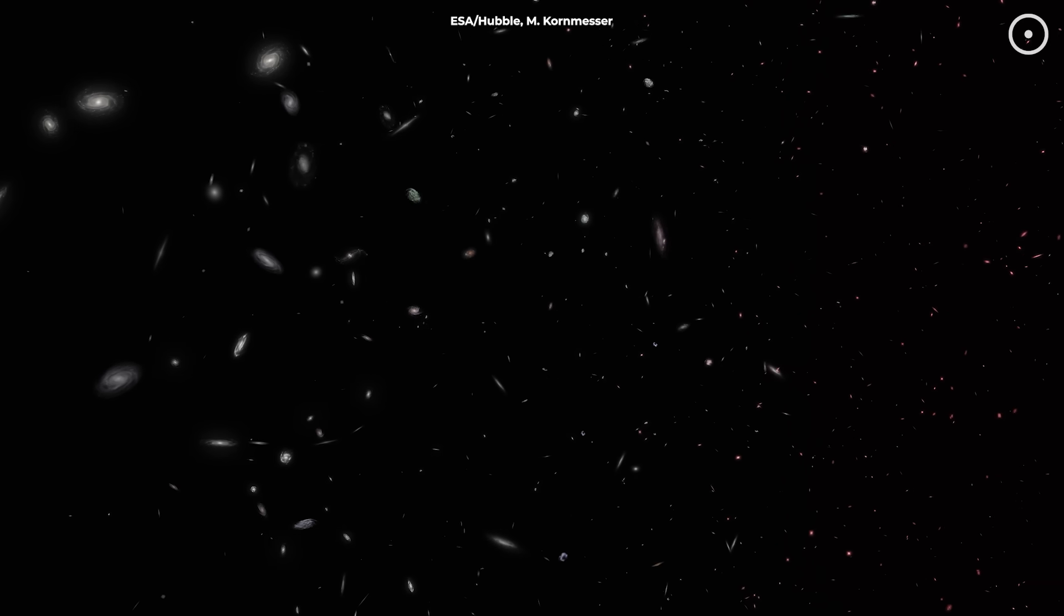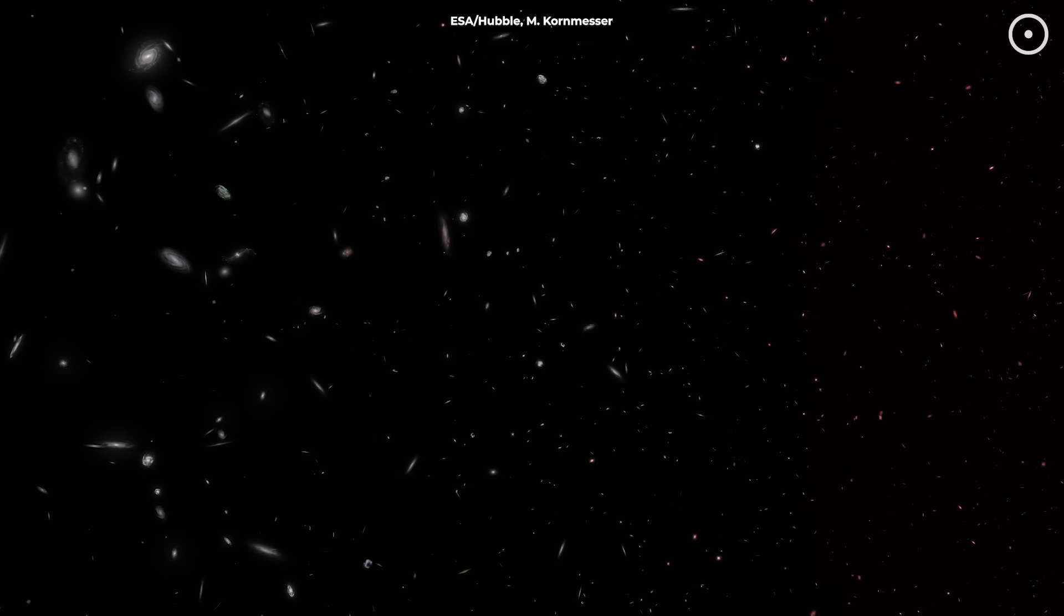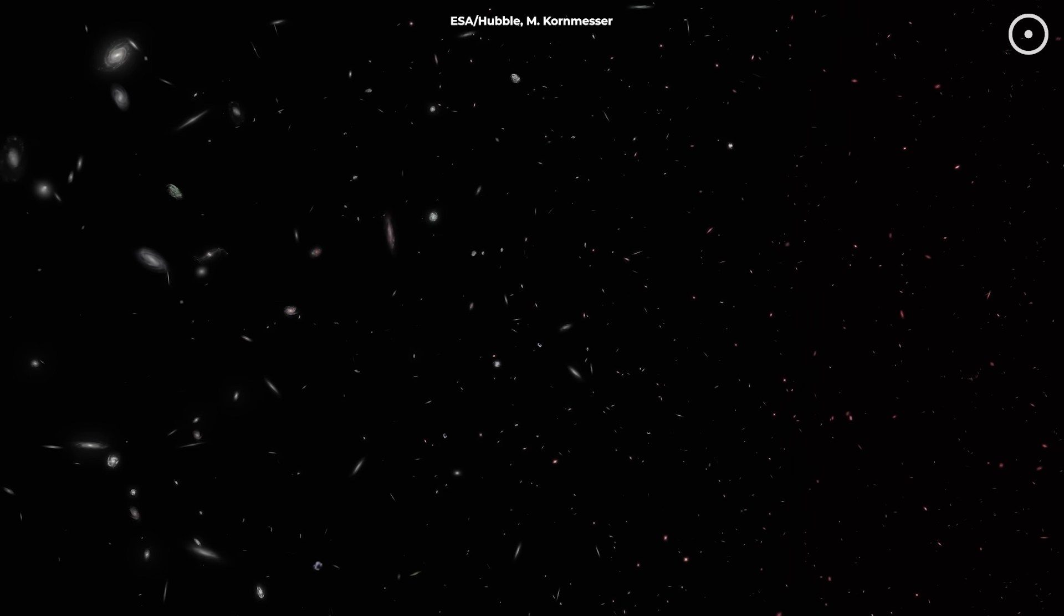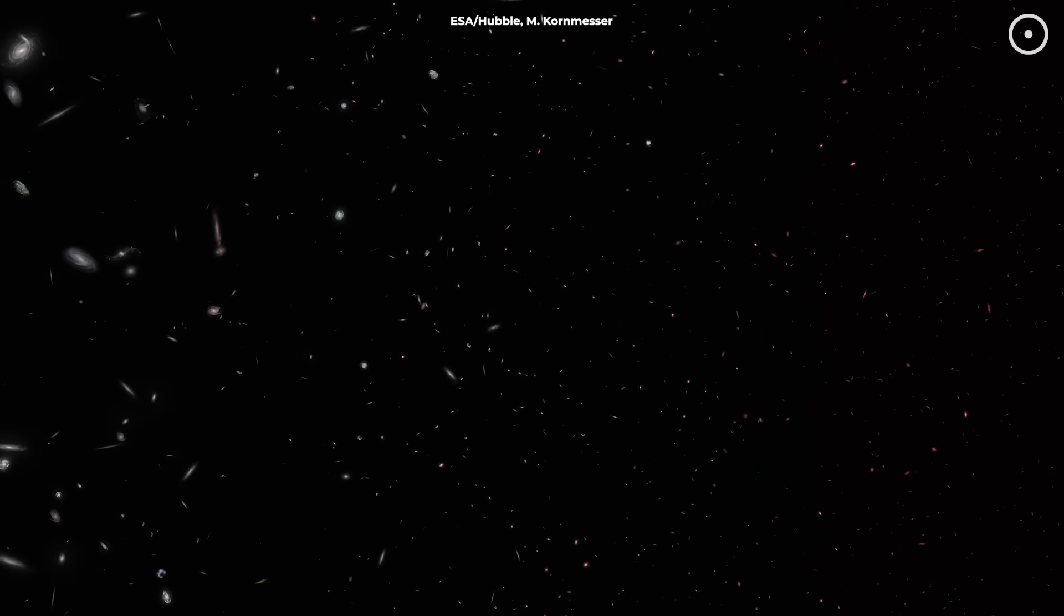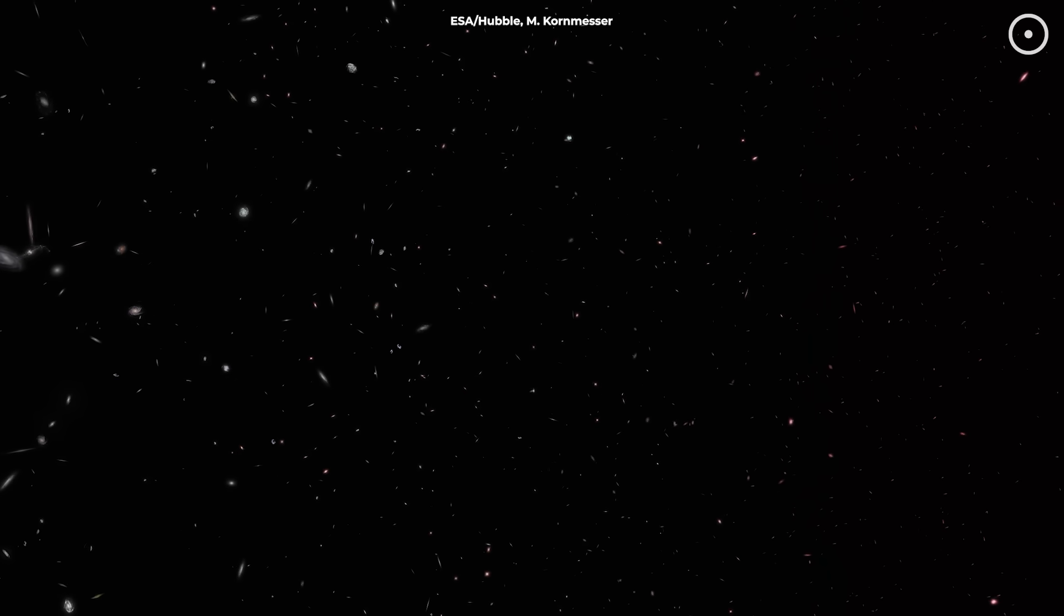We might soon be able to trace the complete evolutionary history of black holes from the cosmic dark ages to the present day, watching how these monsters grew and shaped the galaxies around them.